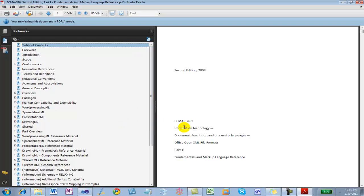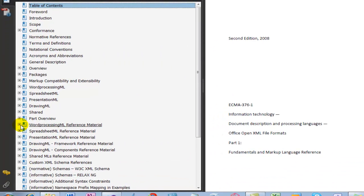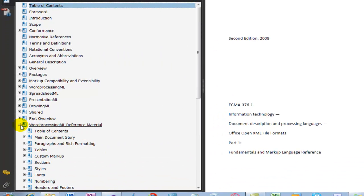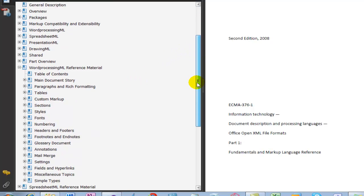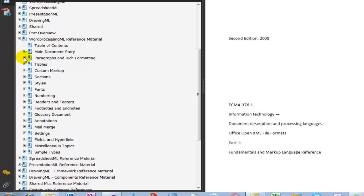There is one particular section that I spend a vast majority of my time in because I focus a lot in word processing ML. The reason I focus on word processing ML is probably 75% of all OpenXML issues are with word processing ML. I know in this particular case that it's going to be in paragraphs and rich formatting.